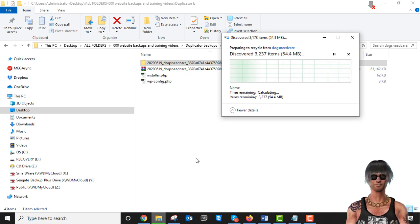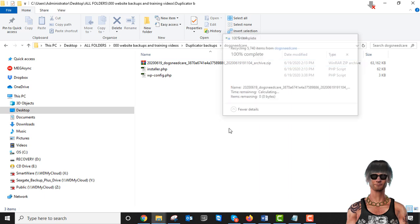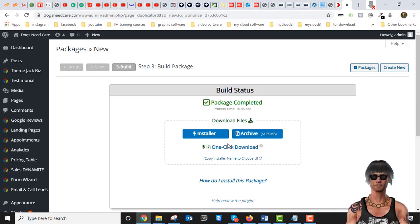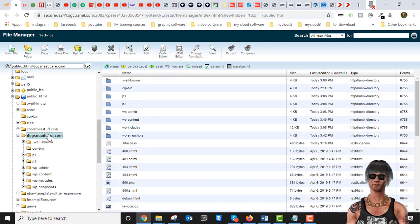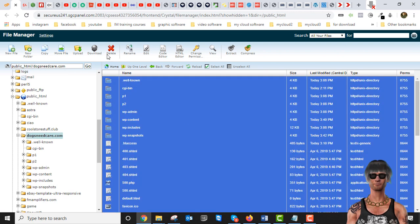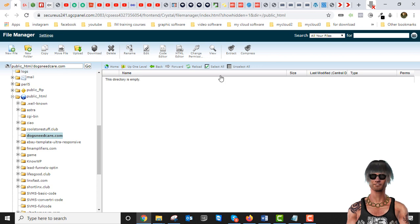Let me delete that unzipped folder to avoid confusion. It takes a while to delete, but it's just over 100 megabytes so it's almost done. Now we have everything we need. Let's go back into the File Manager of our host — we're at dogs-need-care.com. A big catastrophe happened, we lost all our information, so let's delete it all. Most training doesn't show you how to recover, and that's pretty useless if you have a backup but don't know how to use it.